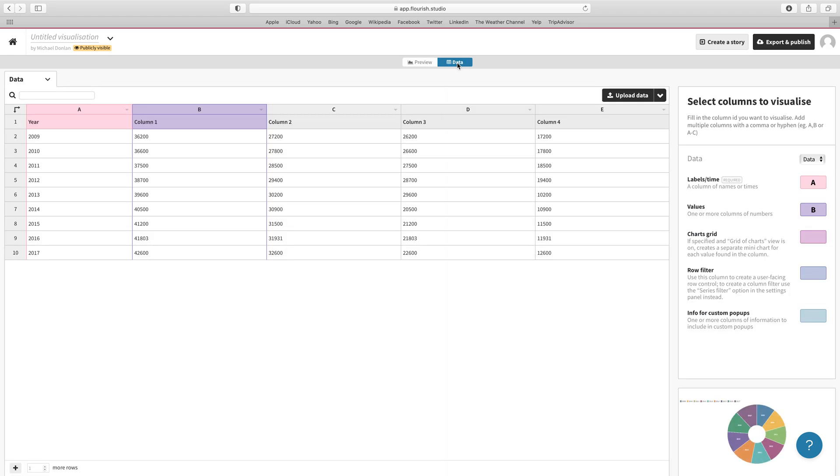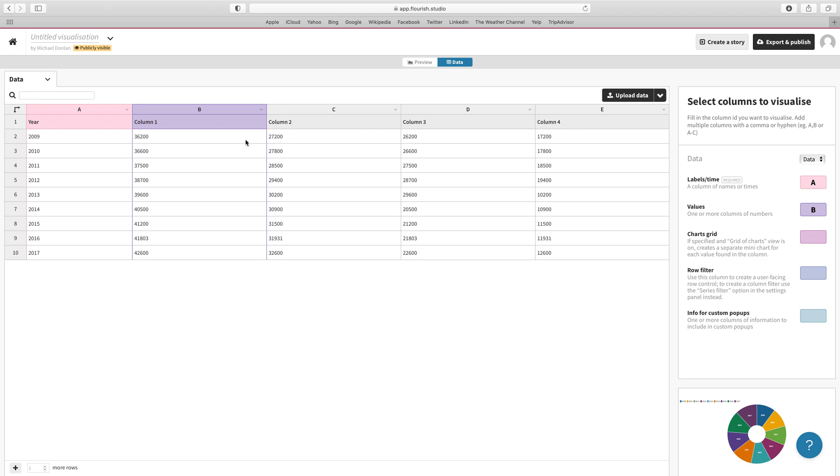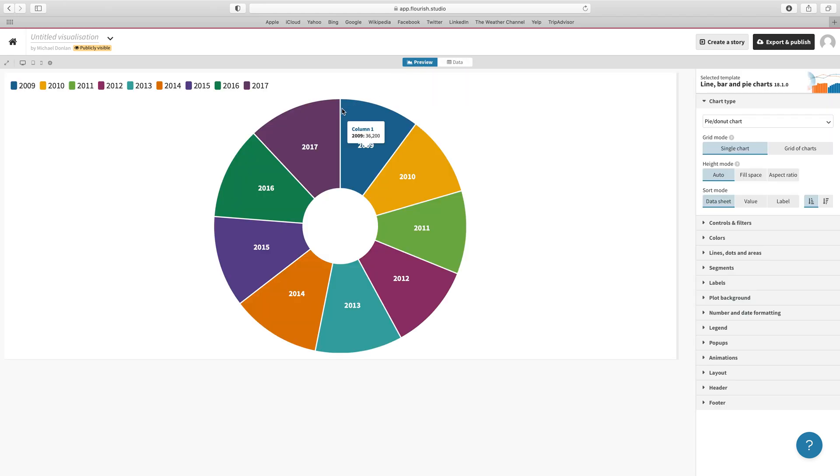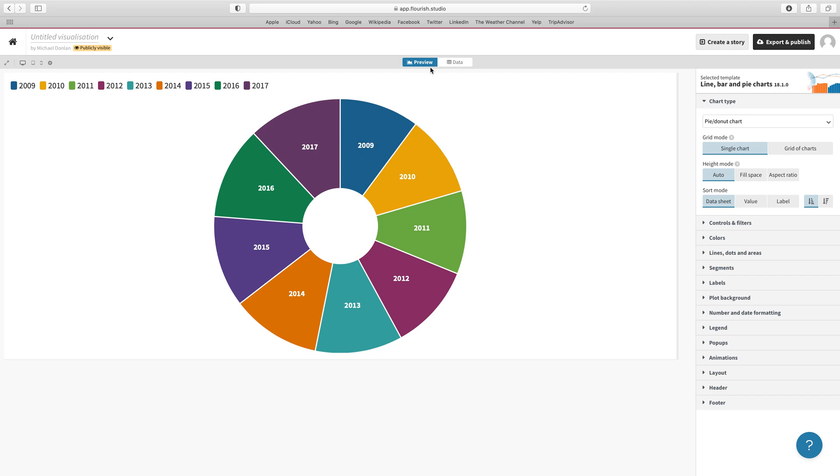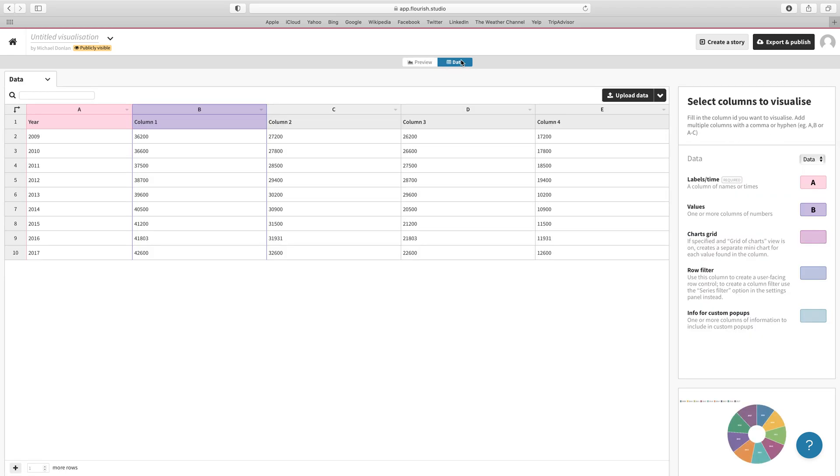Let's take a look and see how the data is structured. Here we can see that we have one column for our labels and then column B for our values. But we've been provided with four columns of data—columns one, two, three, and four. If we go back to that preview, we can see that we're just looking at one column of data.